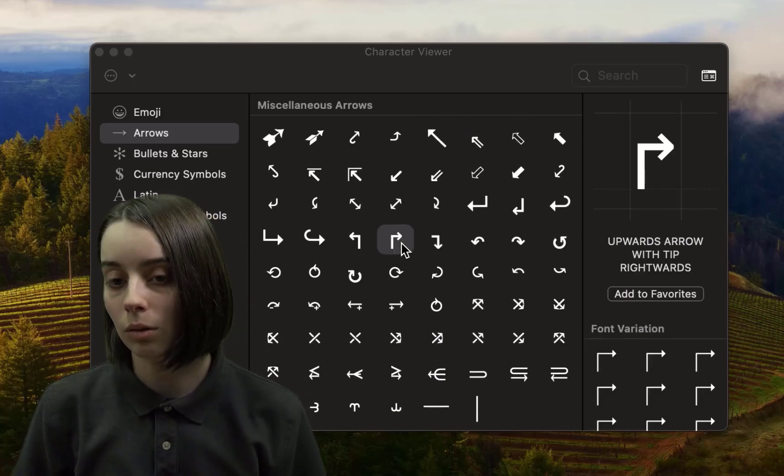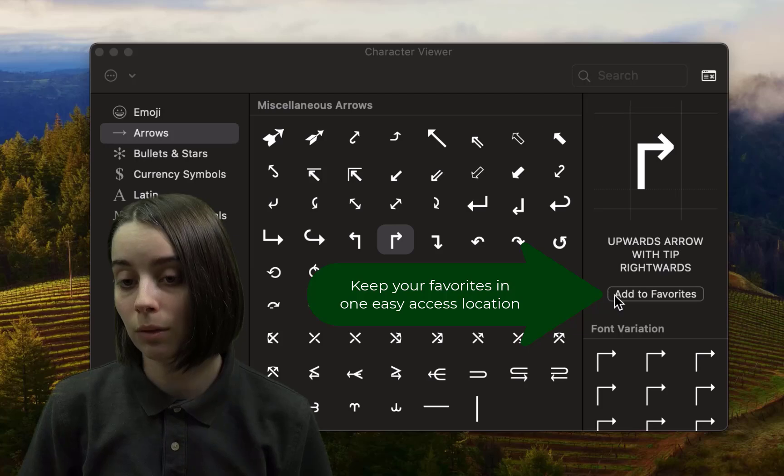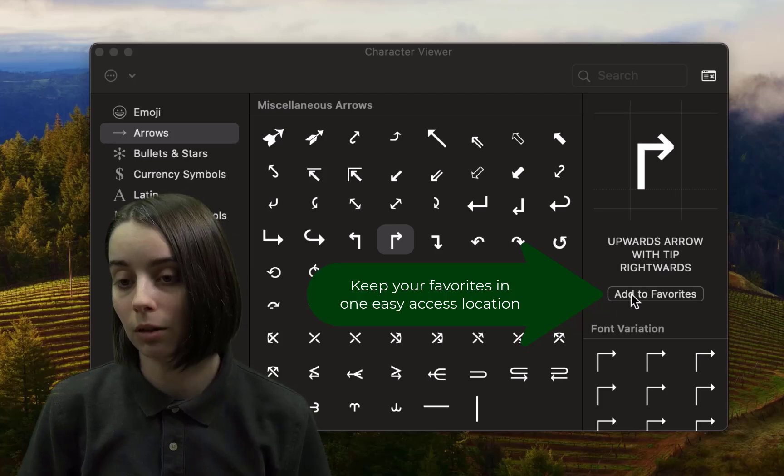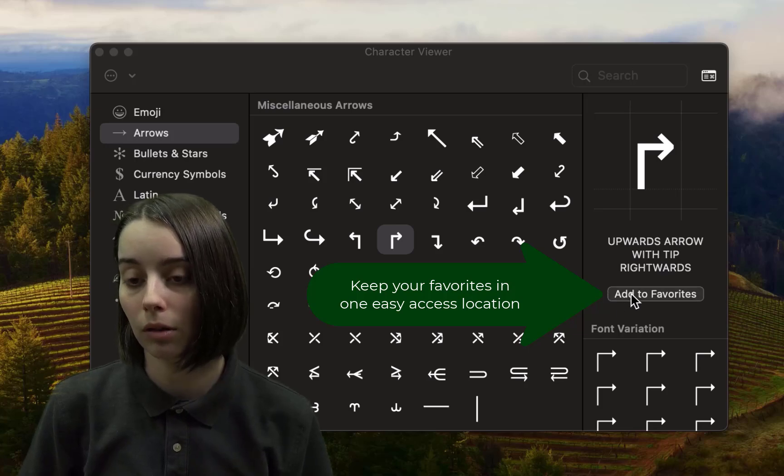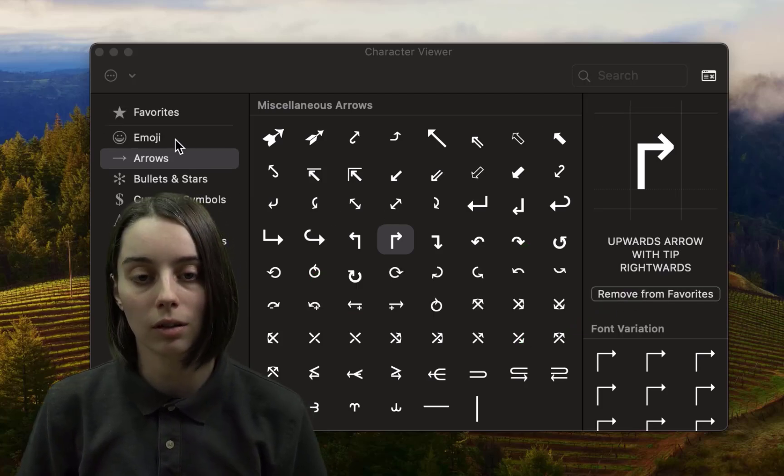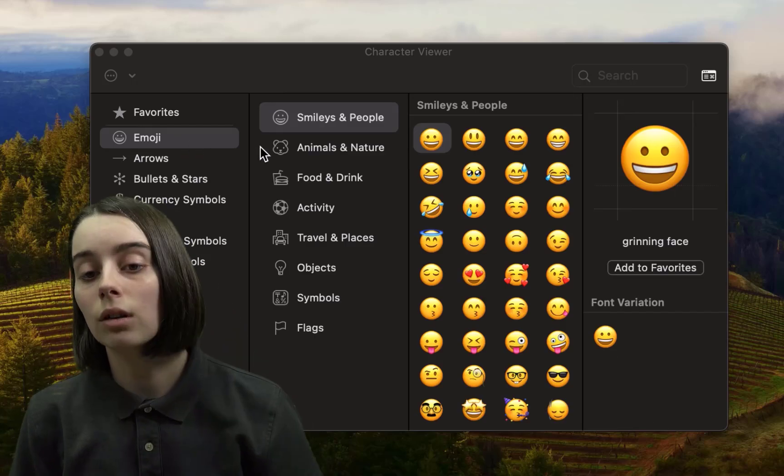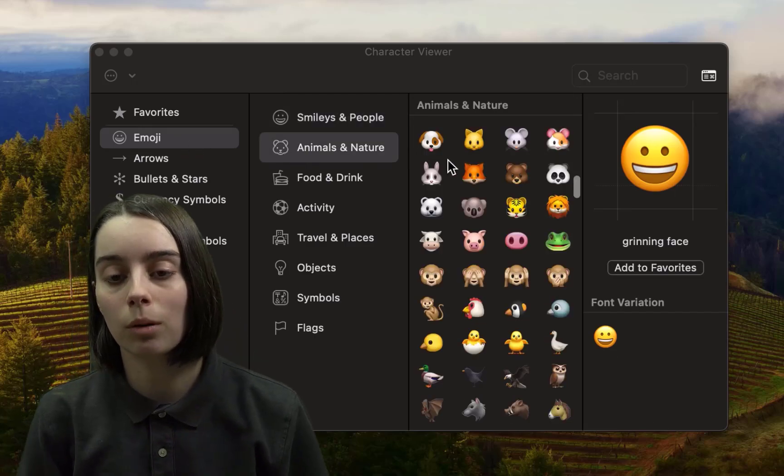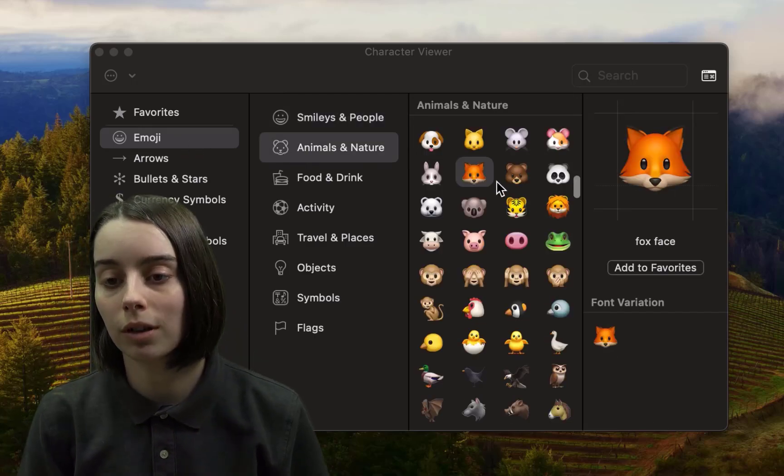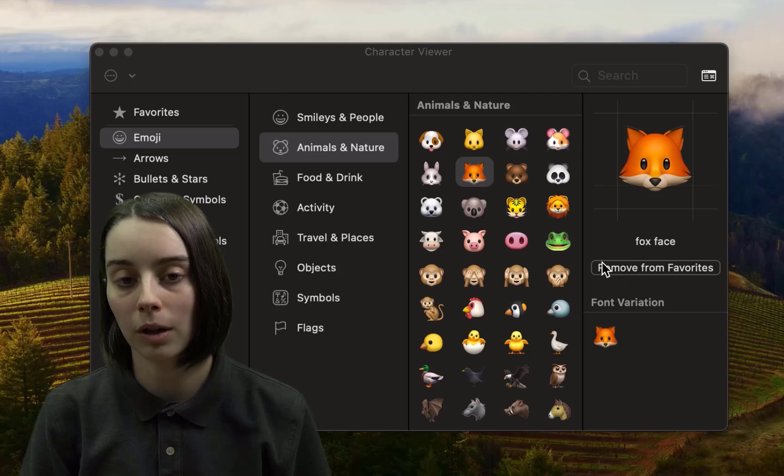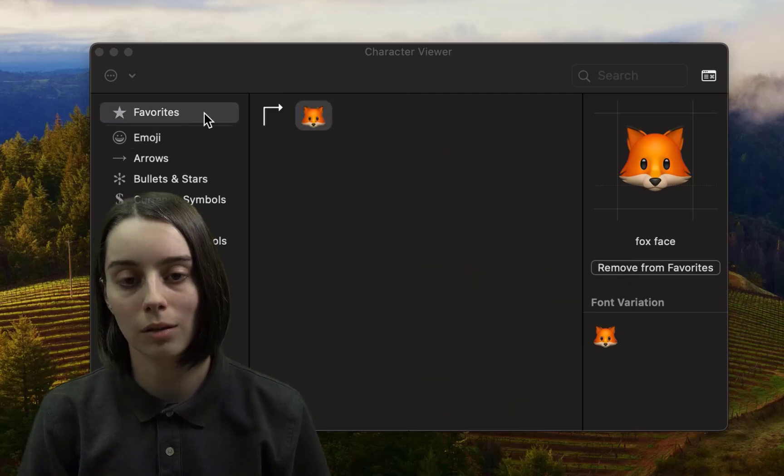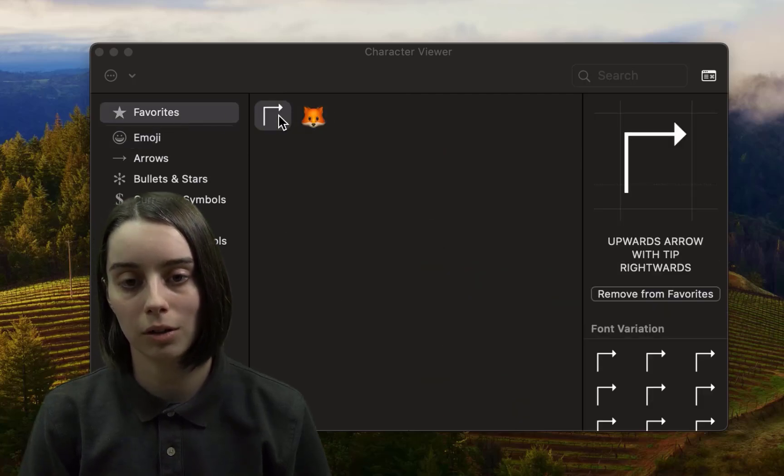And you can also add any one of these to a favorites menu by clicking on one of the symbols and then hitting add to favorites. You can do the same for emojis over here by choosing one and adding to favorites. And then it'll show up in this little menu there at the top left.